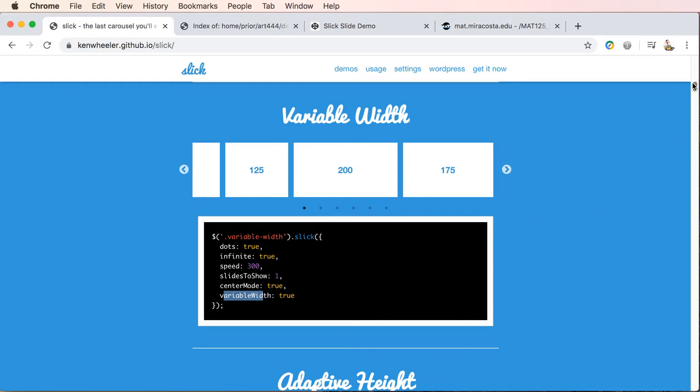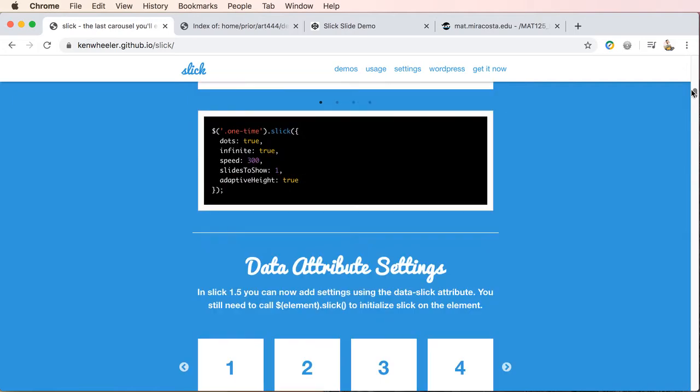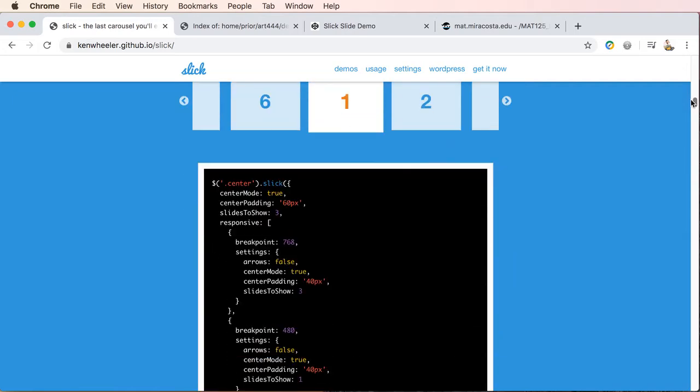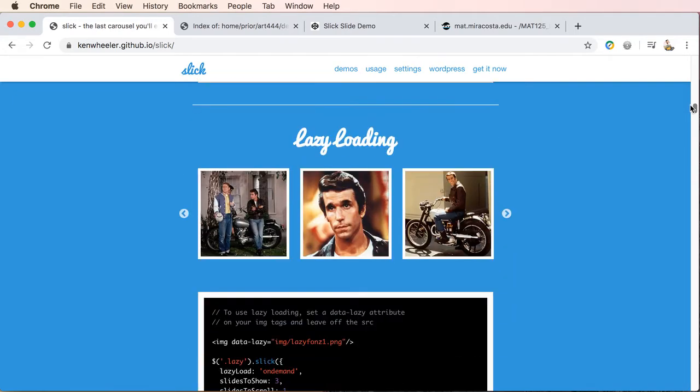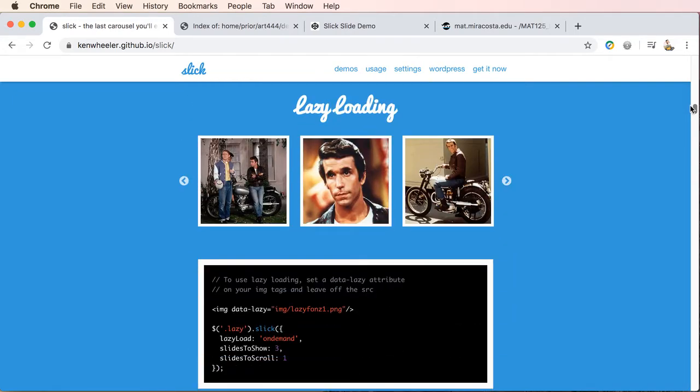With that being said, we're going to be working with the lazy slider in our example, but you can use whatever slider you want. So let's go ahead and go to CodePen.